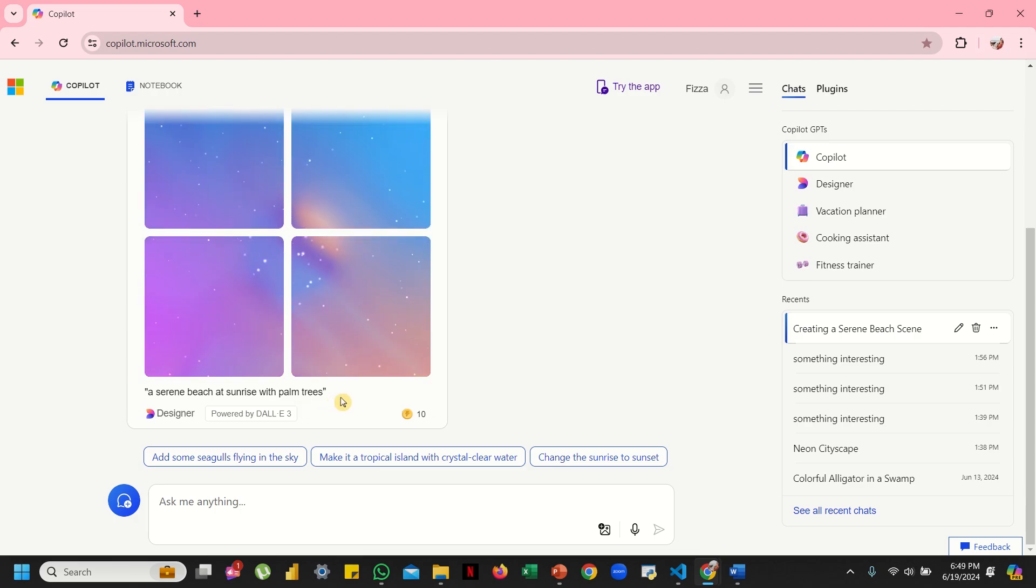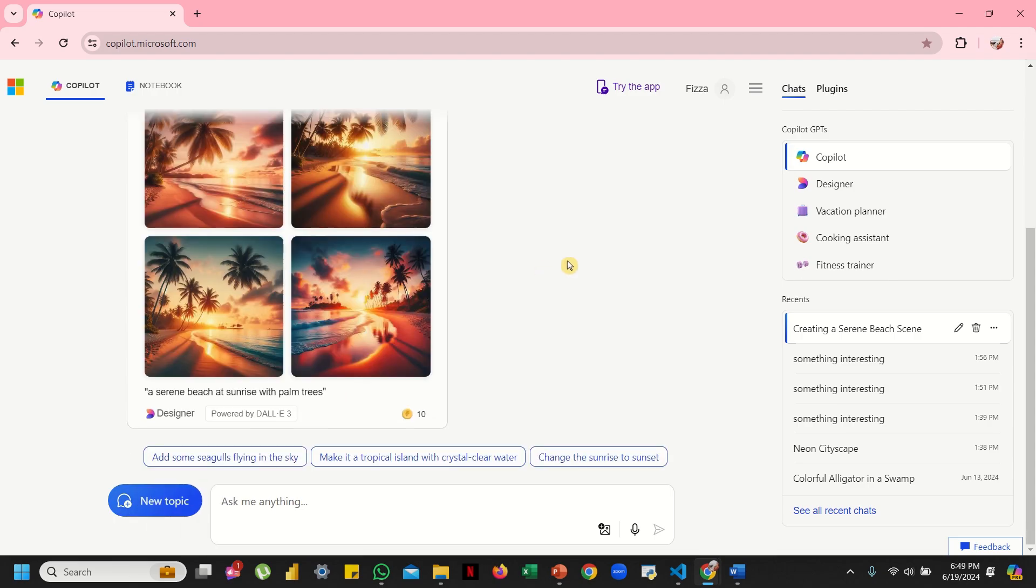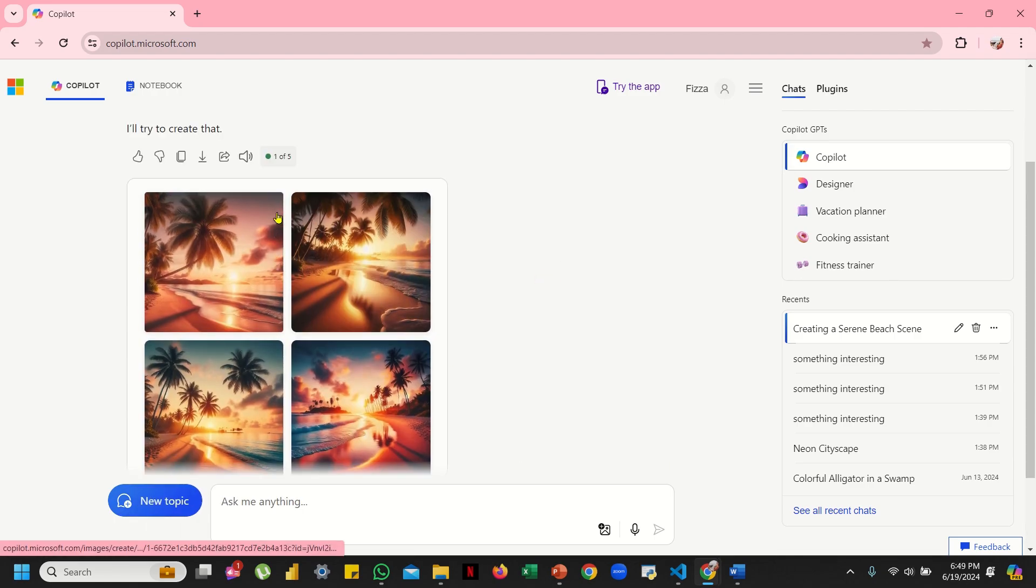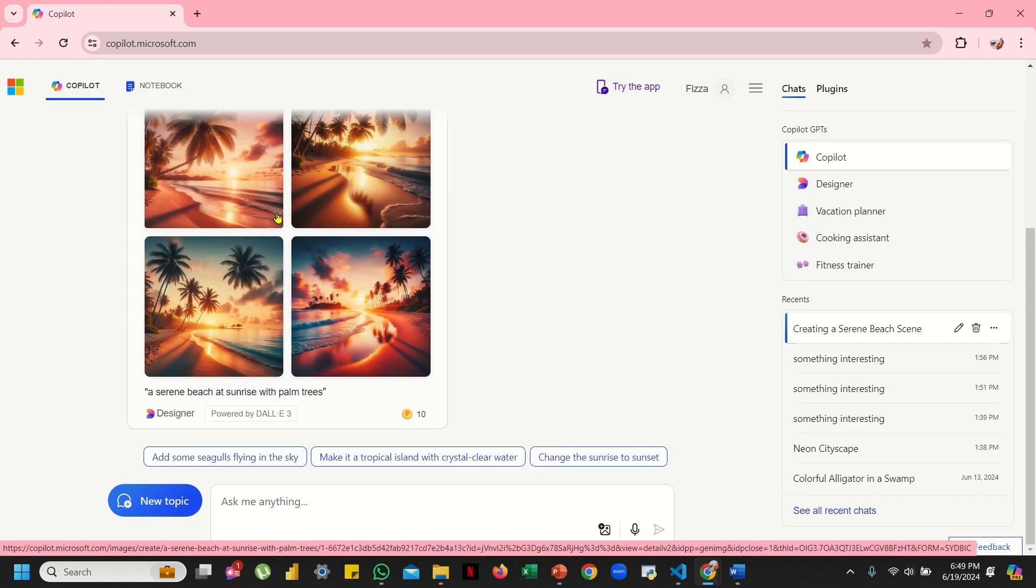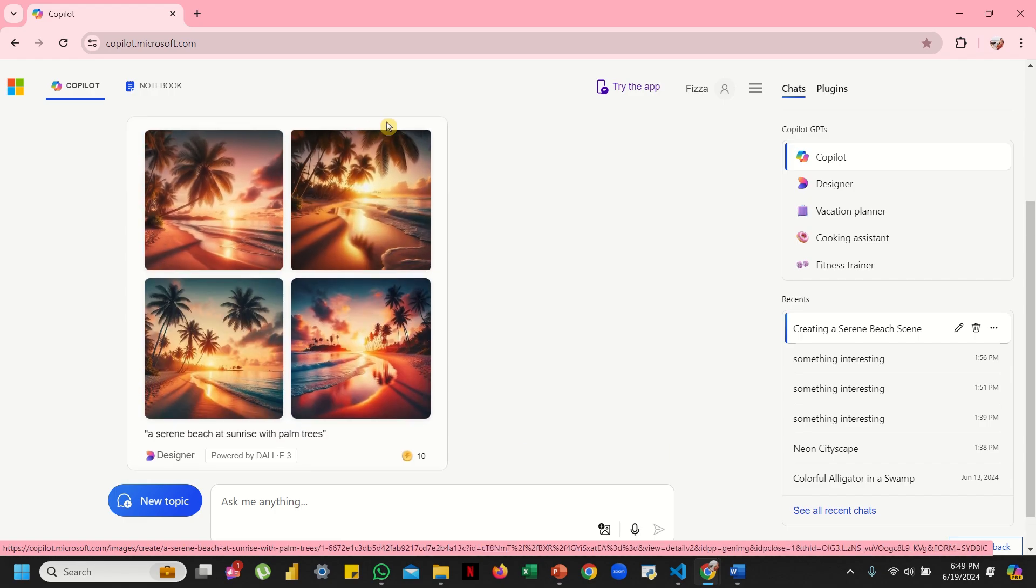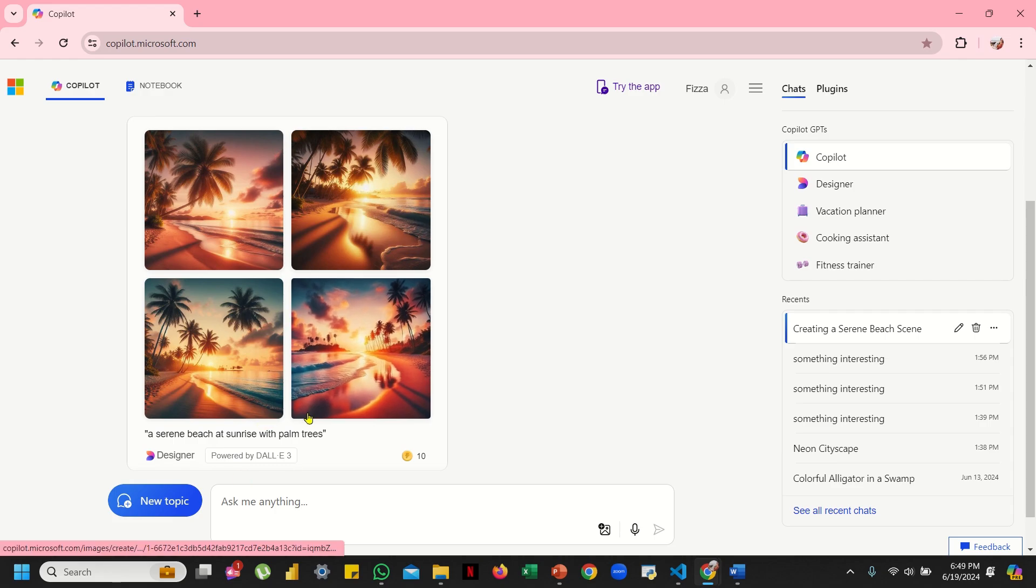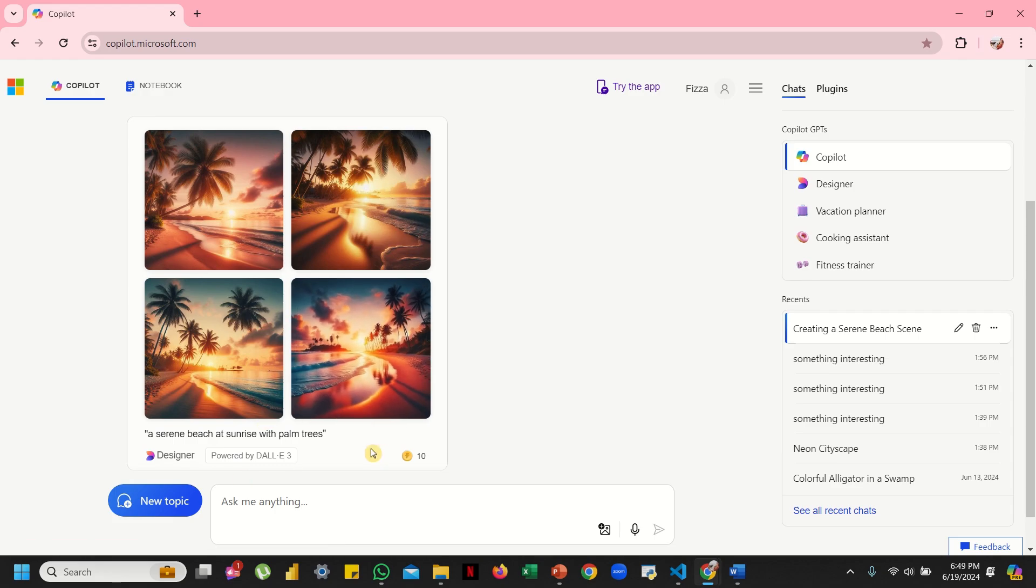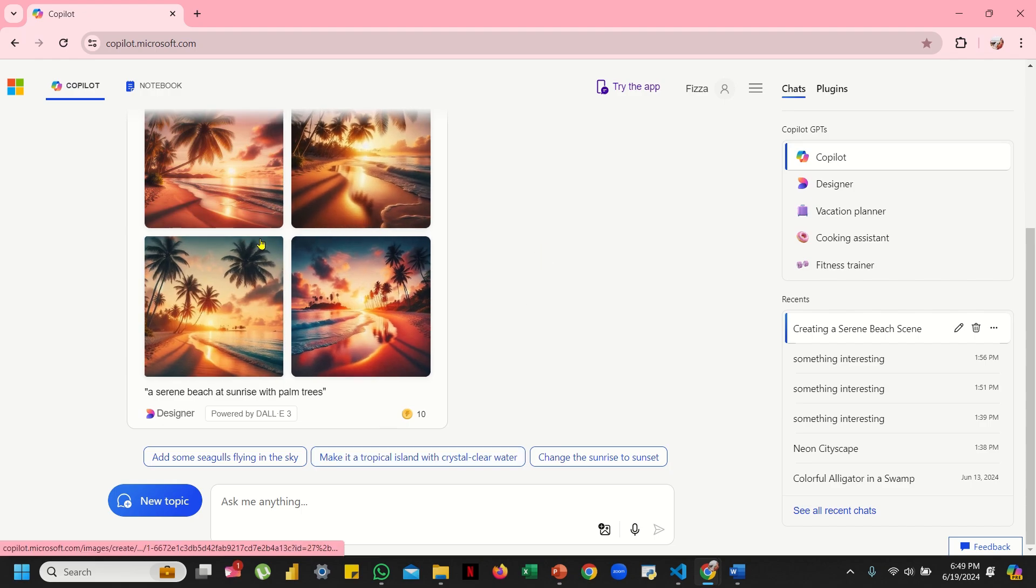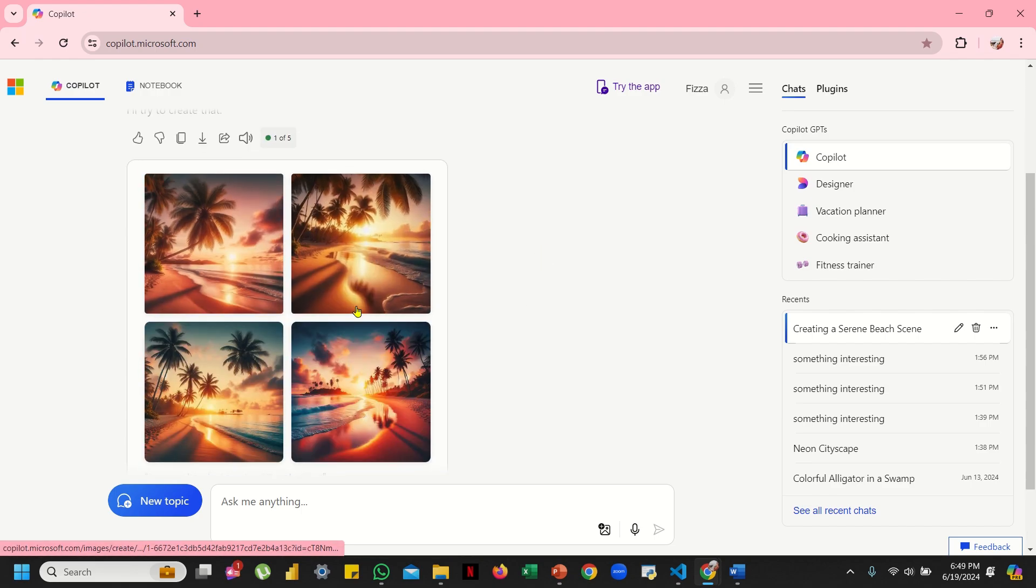There it is! Wow, such a beautiful image. All these palm trees coming right over the water, and the sky looks so pretty. The sunrise looks amazing, doesn't it?